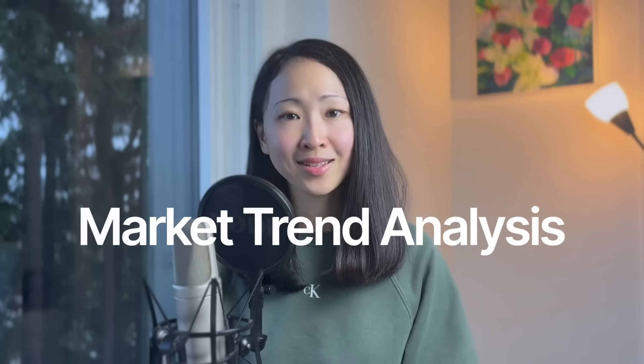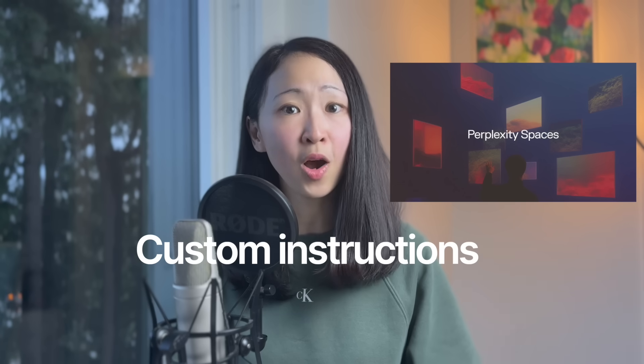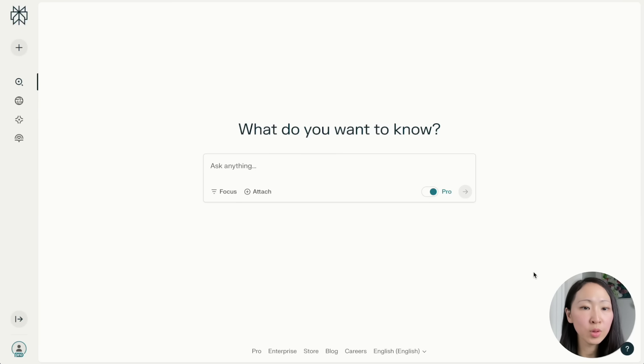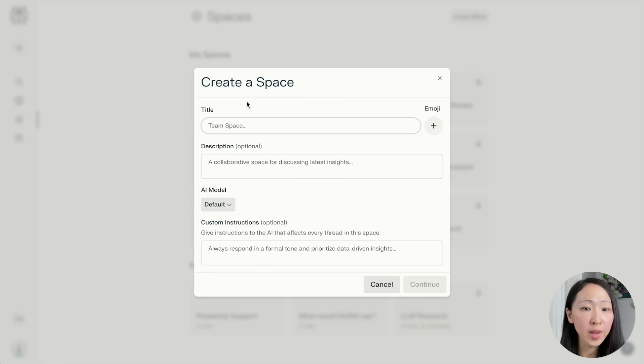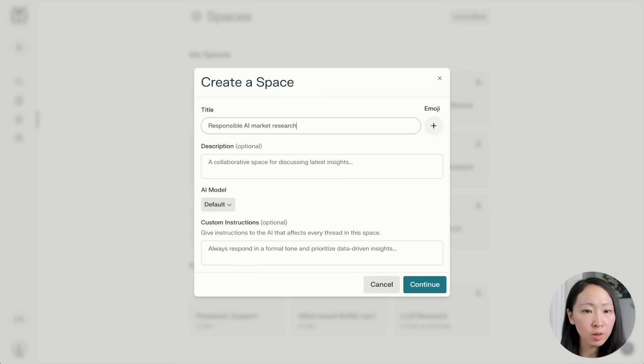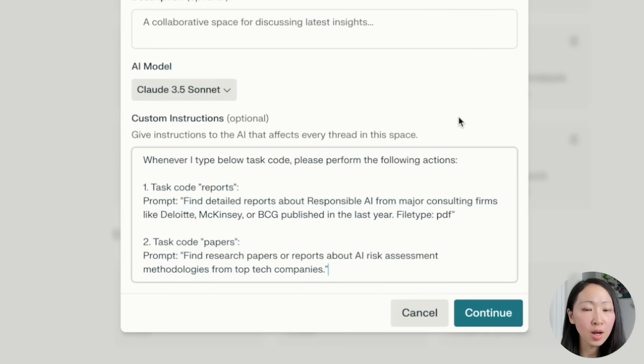Use case one: market trend analysis. As marketers, you need to understand market trends to better plan content and thought leadership pieces. Perplexity Spaces is very useful here because you can organize a mini project and set up custom instructions to semi-automate the process. Let's say I'm doing market research about responsible AI — go to Perplexity, create a new space, name it 'Responsible AI Market Research,' pick the AI model, and set up custom instructions with two task codes.